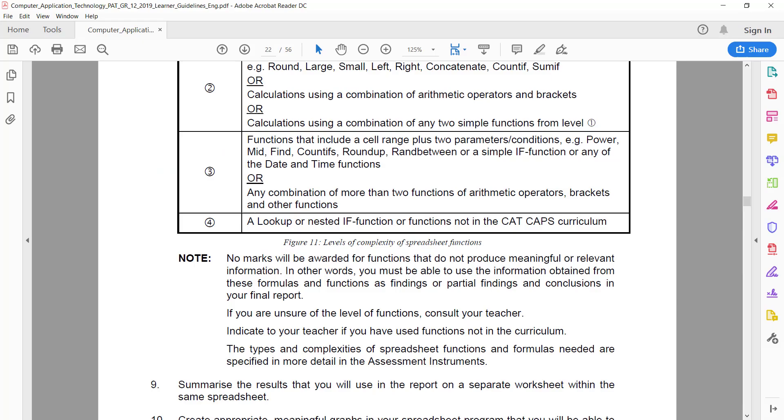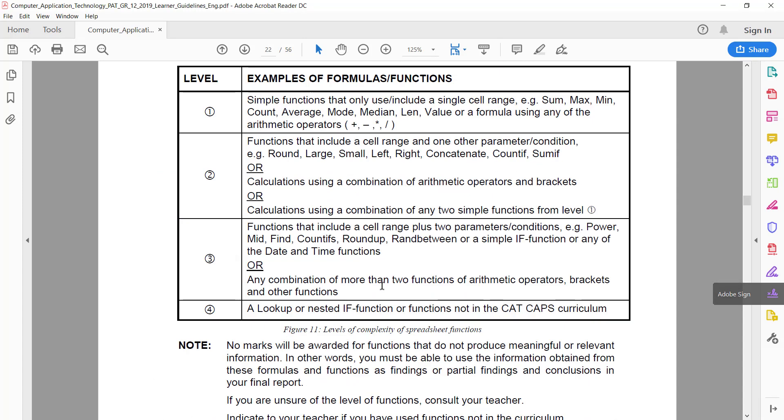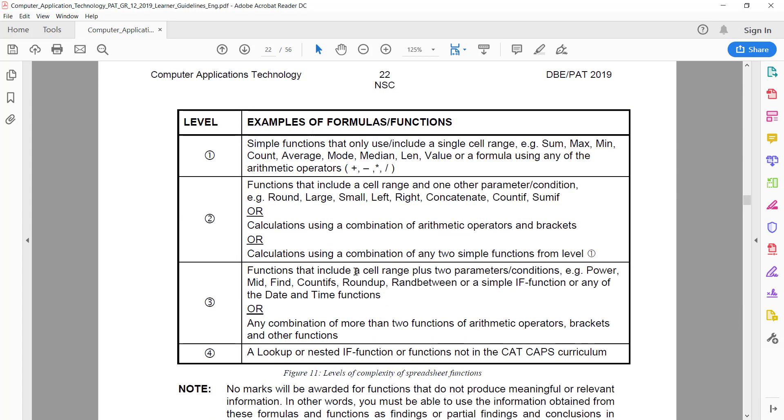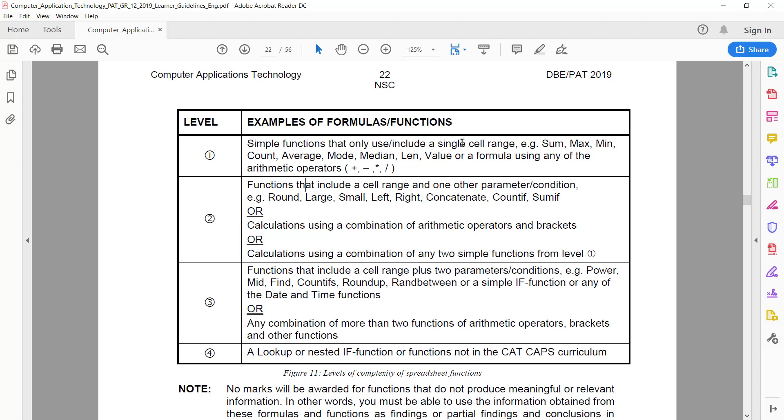Let's have a look at what you need to do to earn your marks. A level one function: you get one mark per level. So even if you do 20 COUNTIFs, you're only going to earn one mark because it counts as one level. You earn a mark for level one, and that is some kind of simple function that is a single cell range.